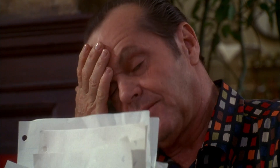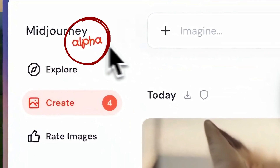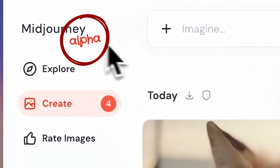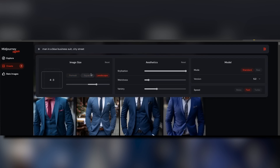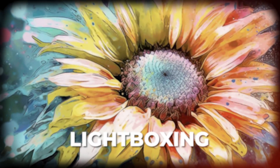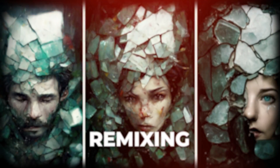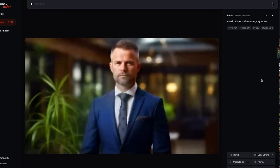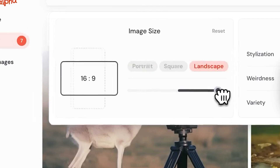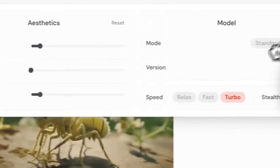But thank goodness, Midjourney Alpha has now been released, and we can now explore powerful tools like lightboxing, remixing, and tons of other features, all through a streamlined interface.